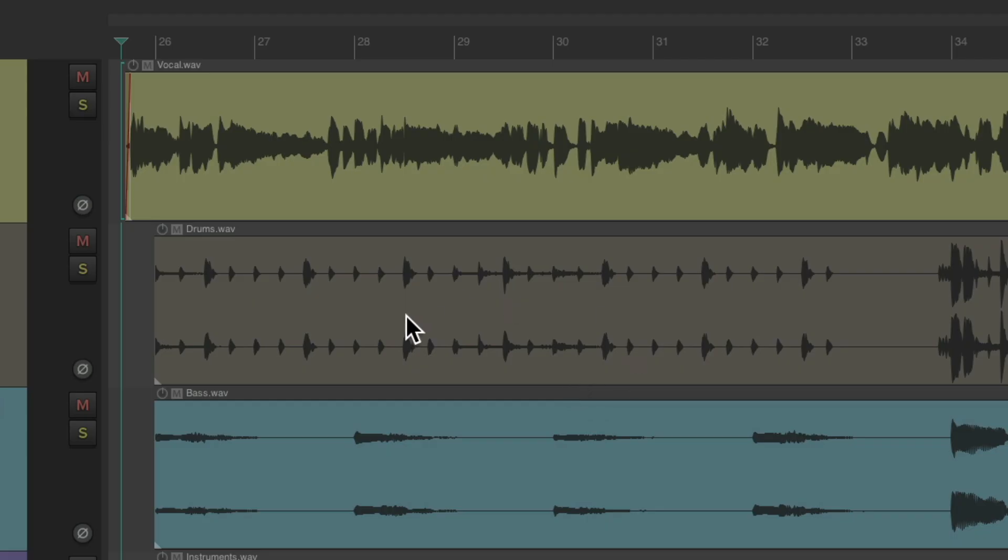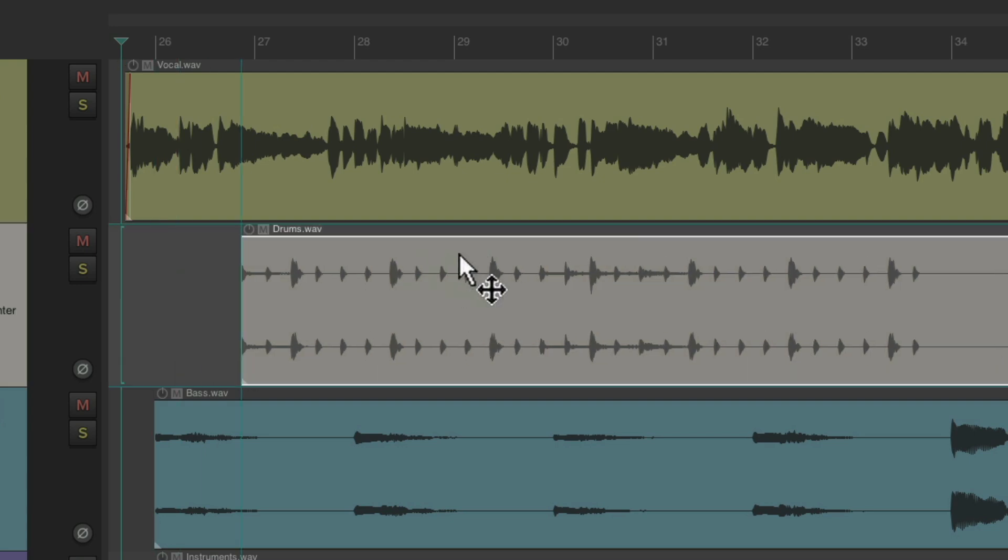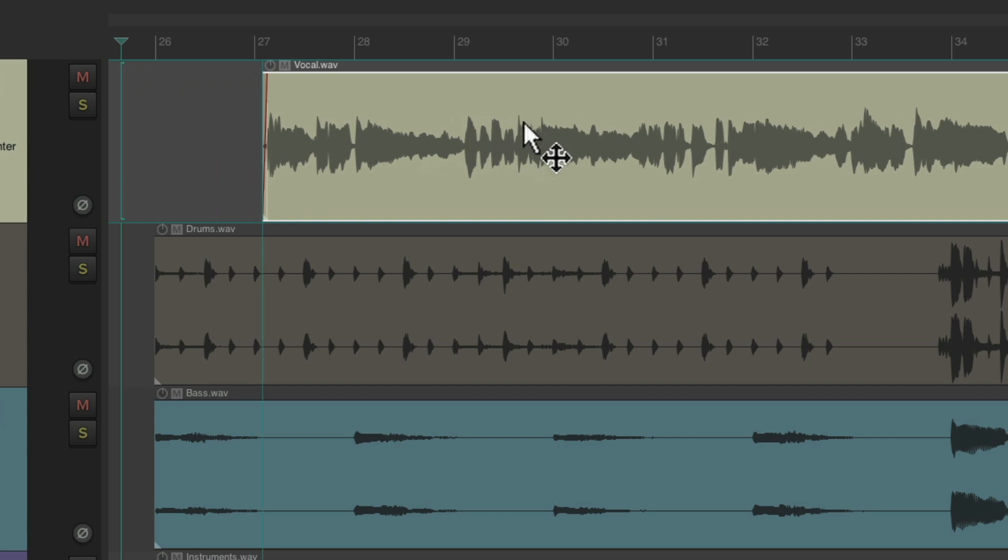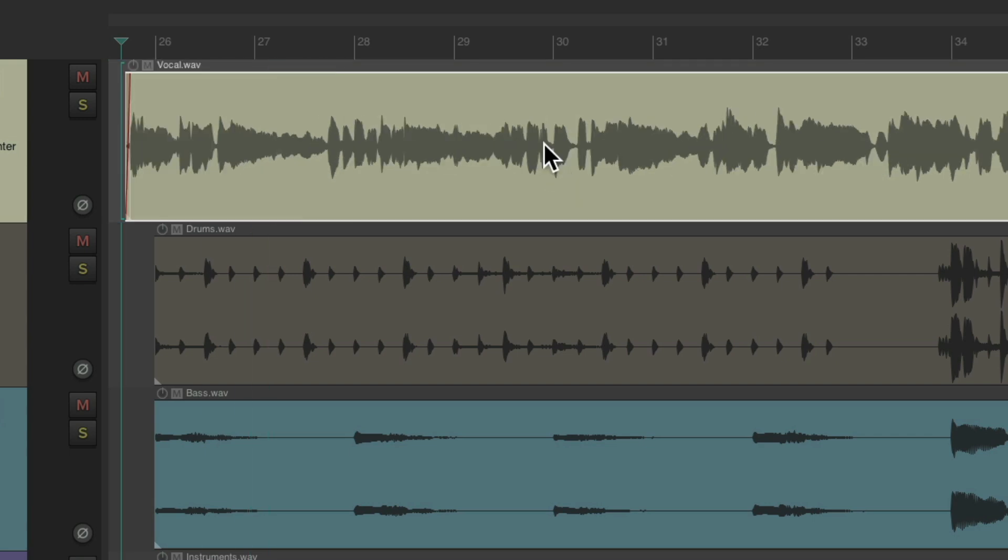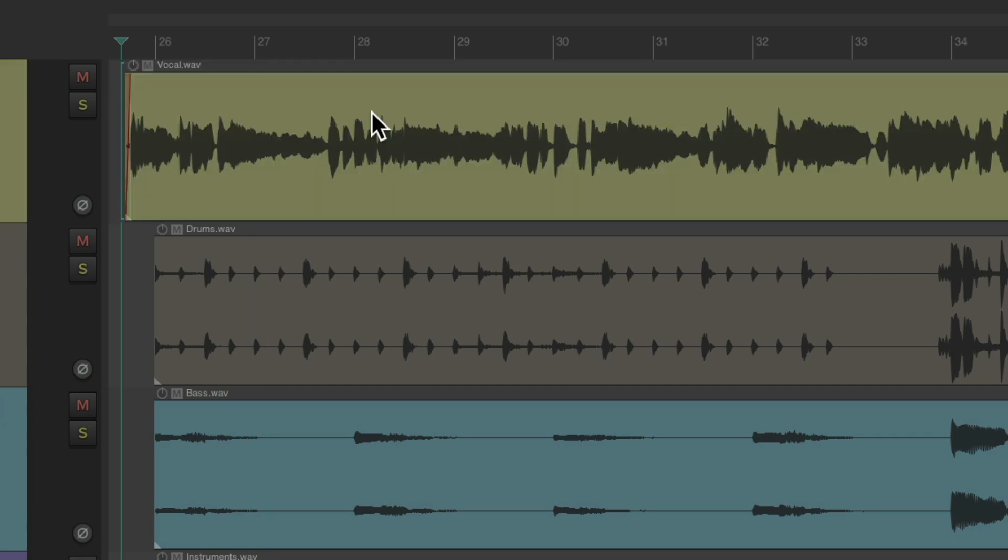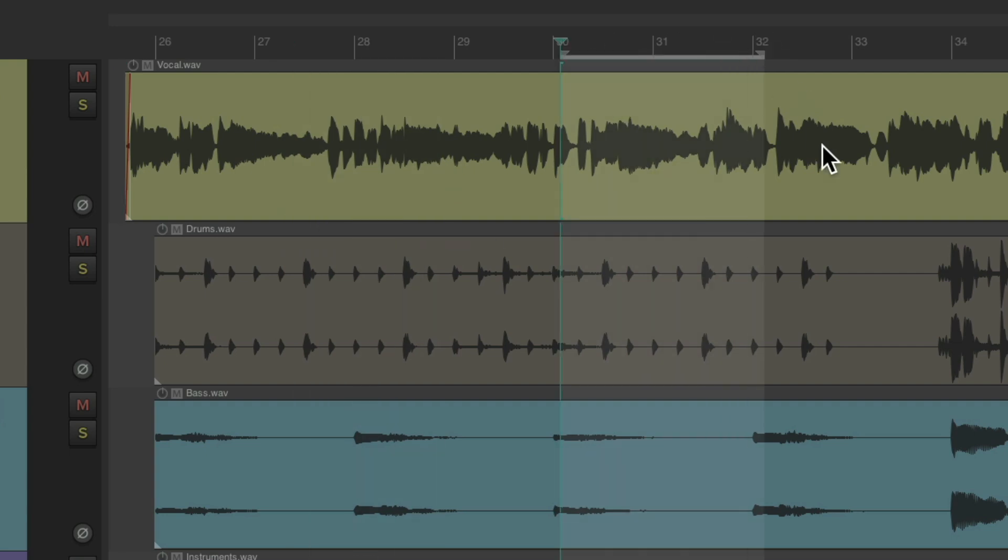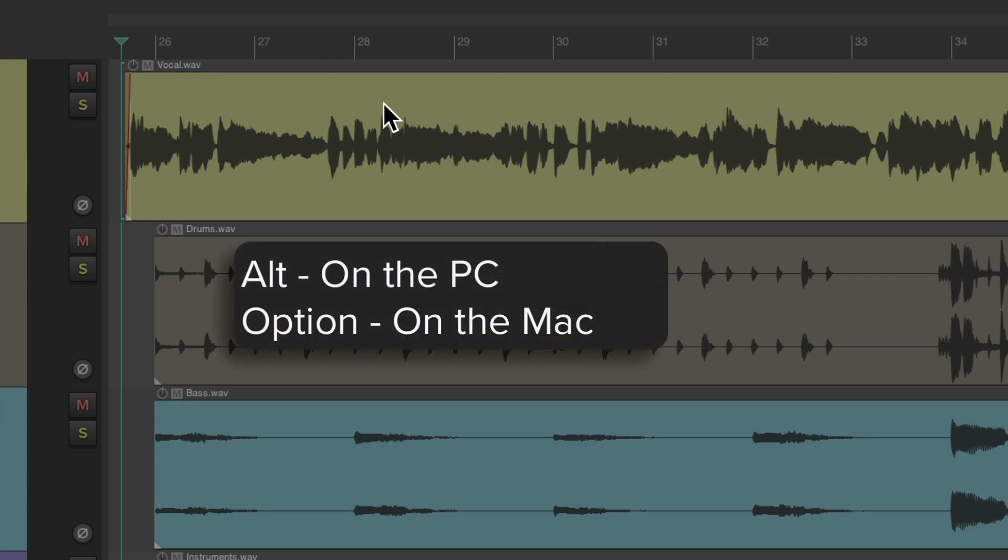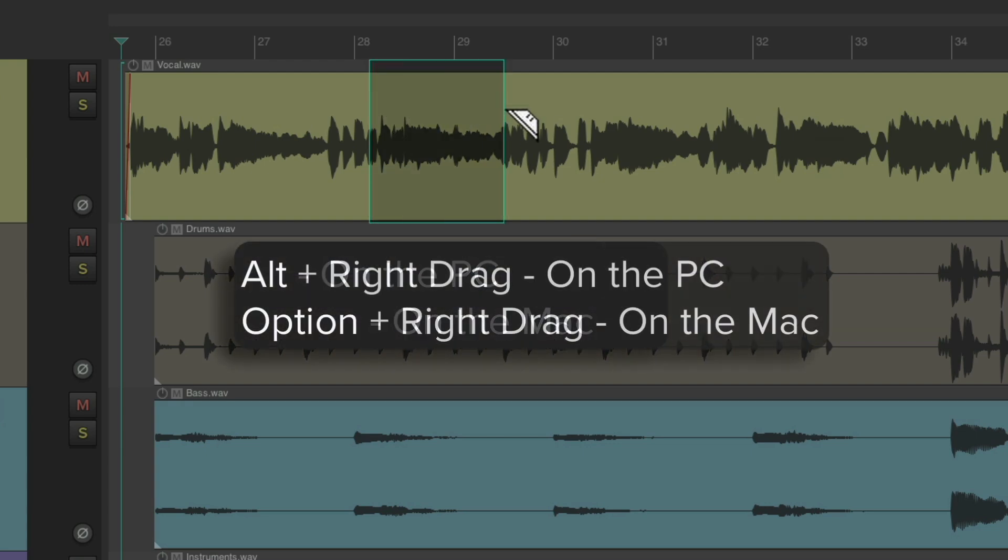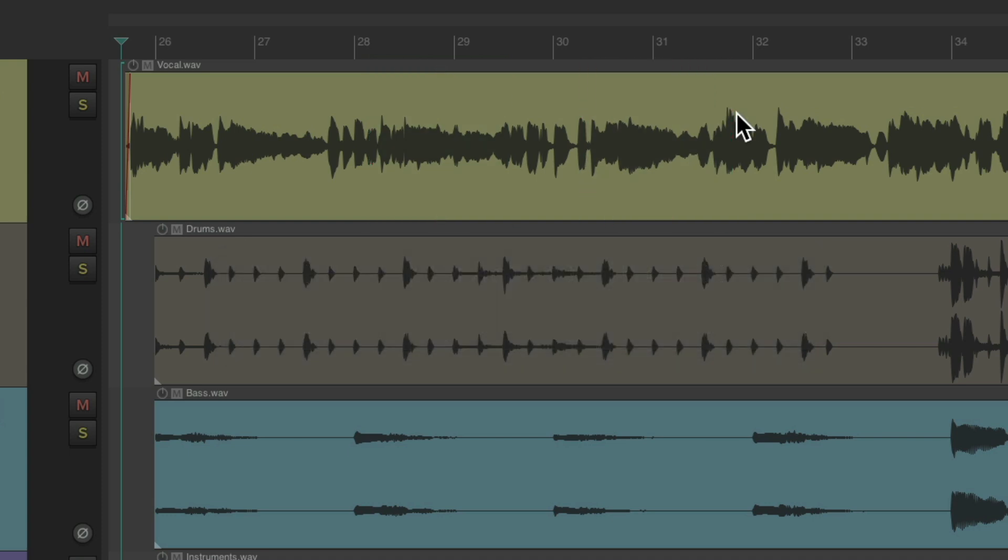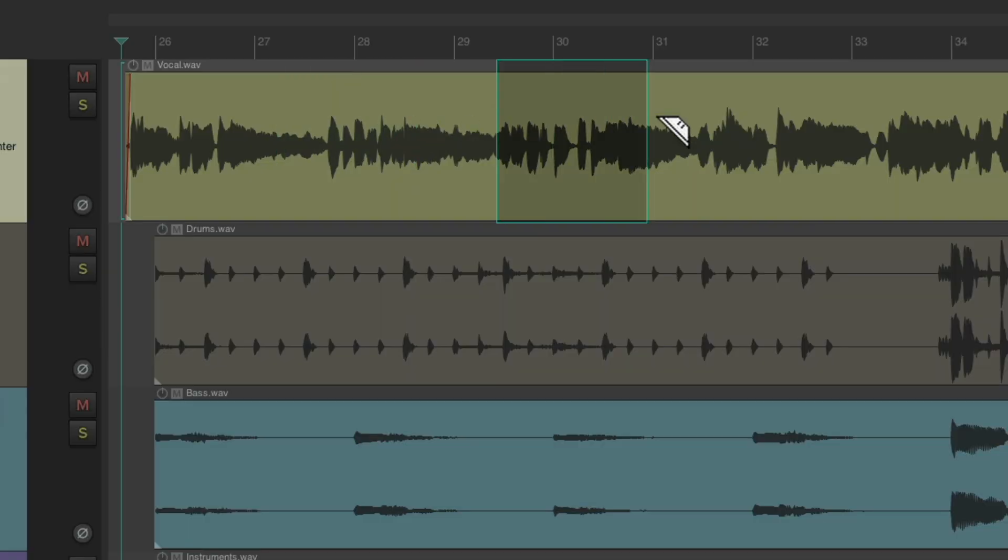And now, Reaper will behave like the default. We can grab our items, move them around, or delete them. We can create time selections in here, and even do Razor editing the old way. Alt on the PC, option on the Mac, to create them, and right drag. But if we want to do it quicker, hit that keyboard shortcut again, and we can create Razor edits this easily.